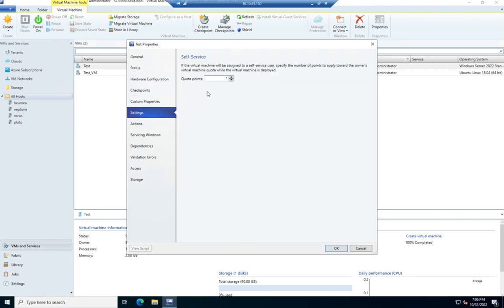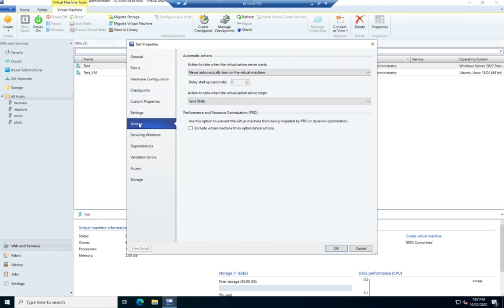Settings will let me set the quota points, and this is for self-service. So if we have self-service enabled for our tenants, then we can set quota points for the virtual machines, and we can limit them to a specific number of quota points that are allowed to use.